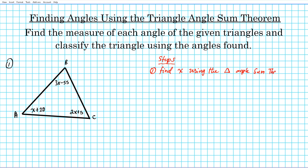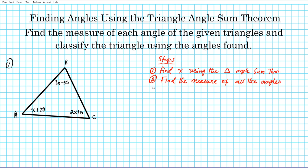When you're done with that, you're going to use that value of x to find the measure of all angles. And then, after finding the measure of all the angles, you can classify the triangle by its angles.